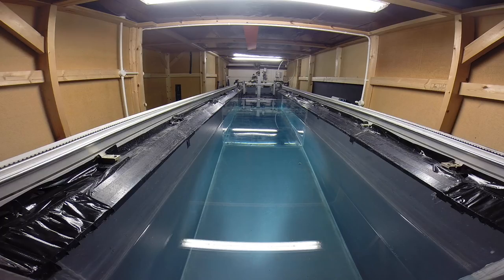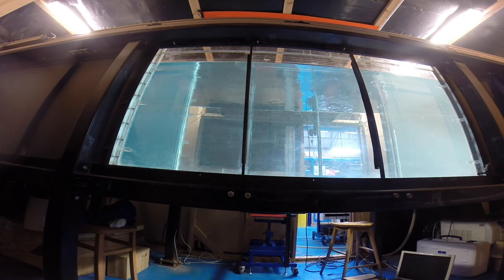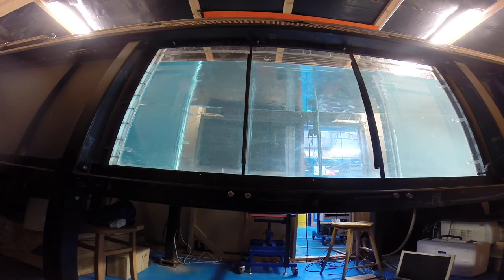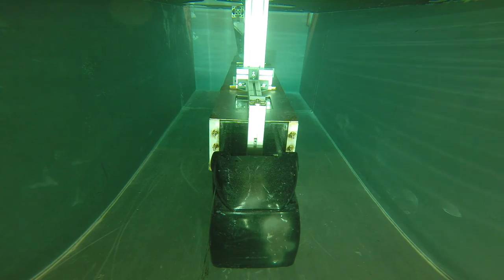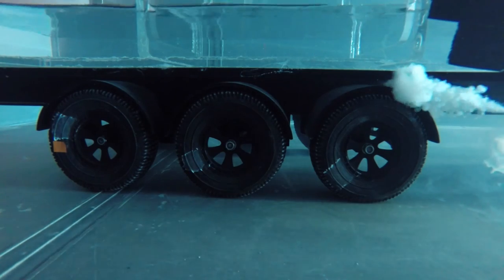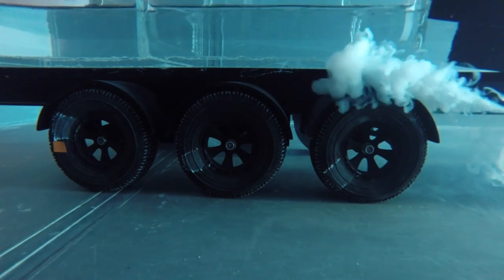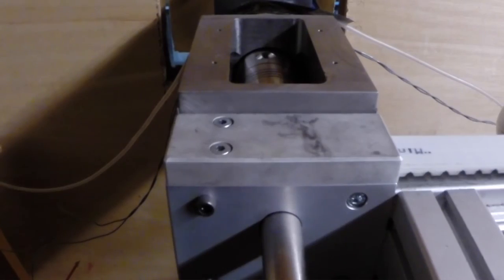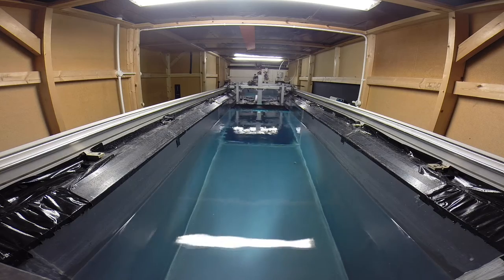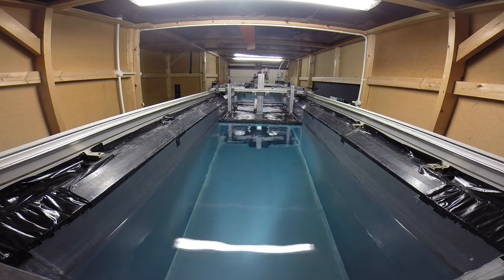Lorries are responsible for 25% of the total CO2 emissions from all vehicles out on the road. A significant contributor to this is the aerodynamic drag.